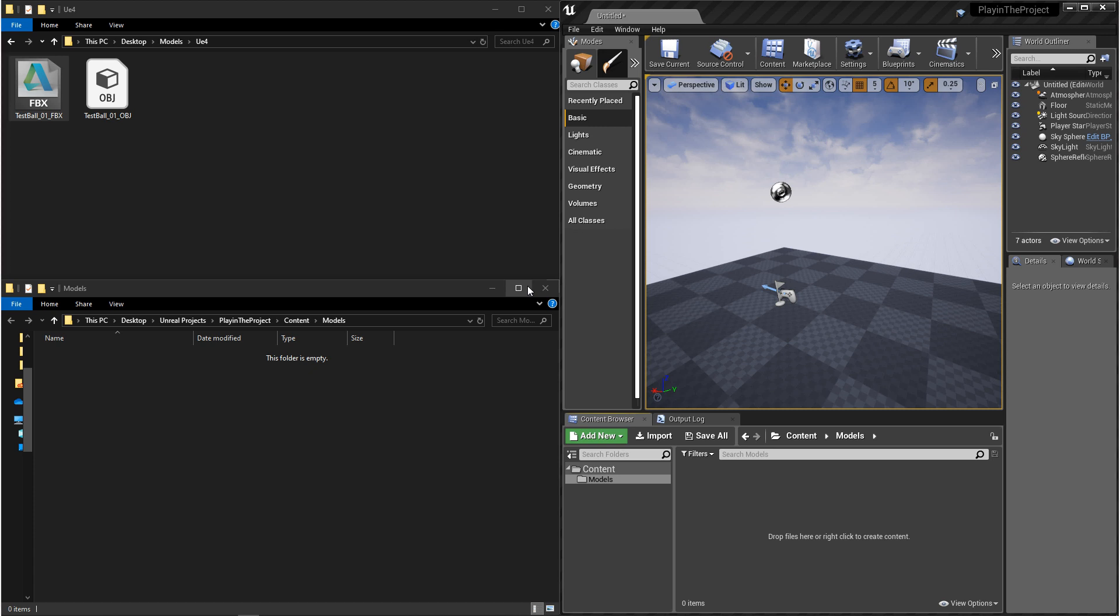If you're looking for importing animation, that'll be in another video. Unreal has two 3D file types that will accept: FBX and OBJ.